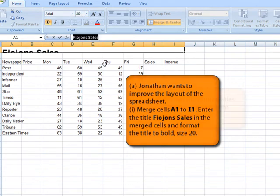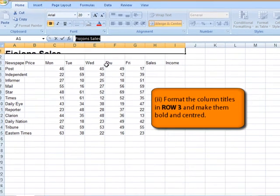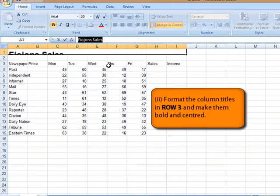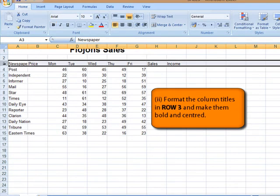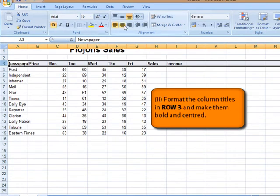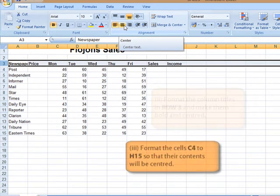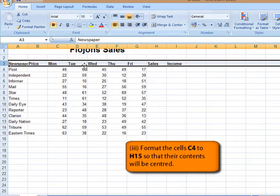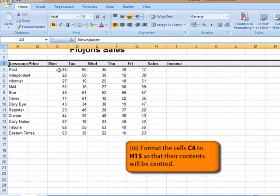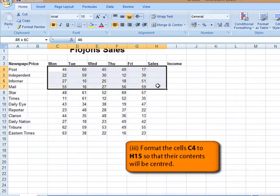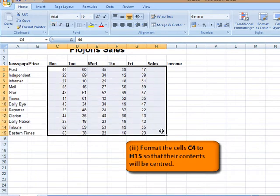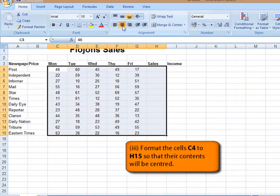Next one is format the column titles in row 3 and make them bold and centered. Here's row 3. We're going to select it, also bold, and here's the center. Format the cells C4 to H15 so that their contents will be centered. Here is C, so C4 up until H15 and also center.